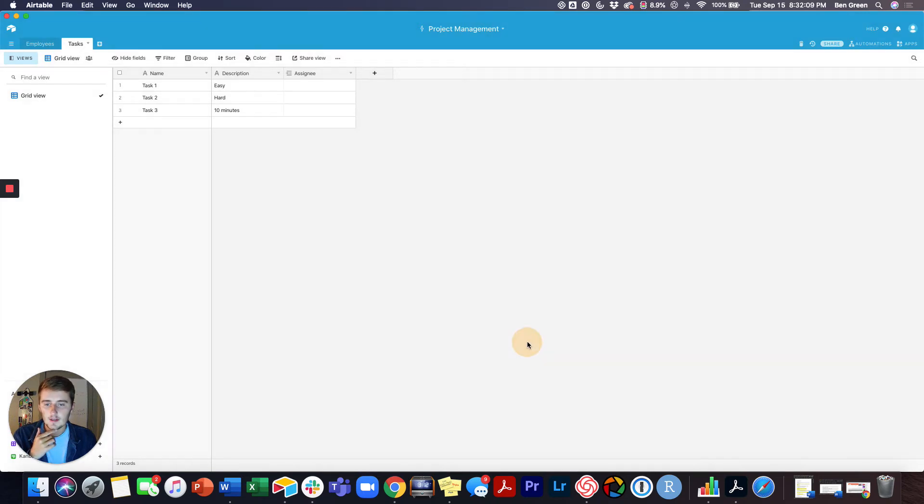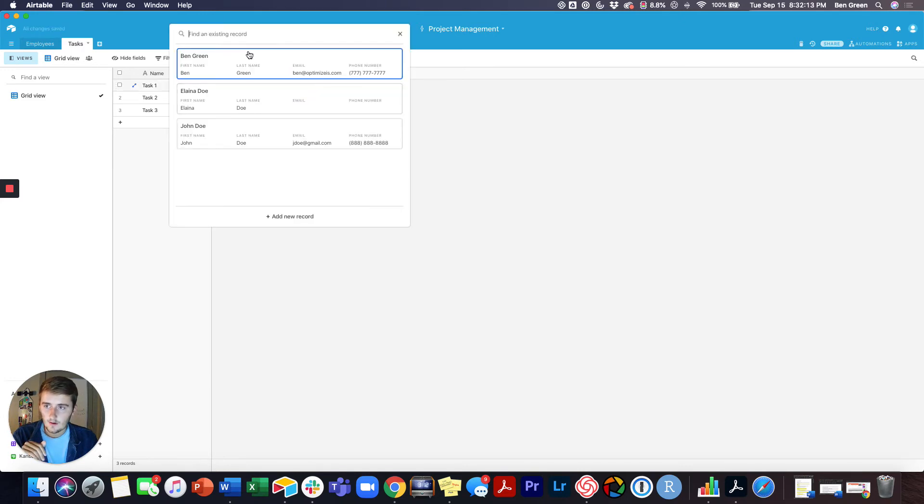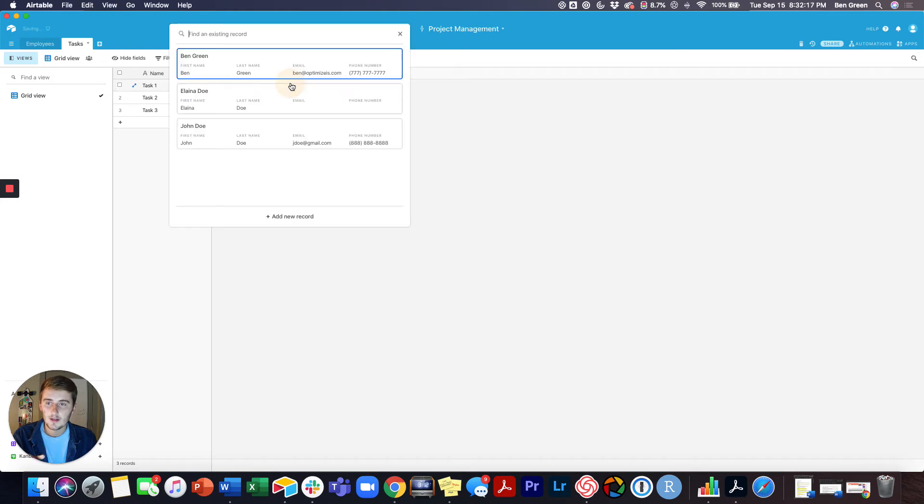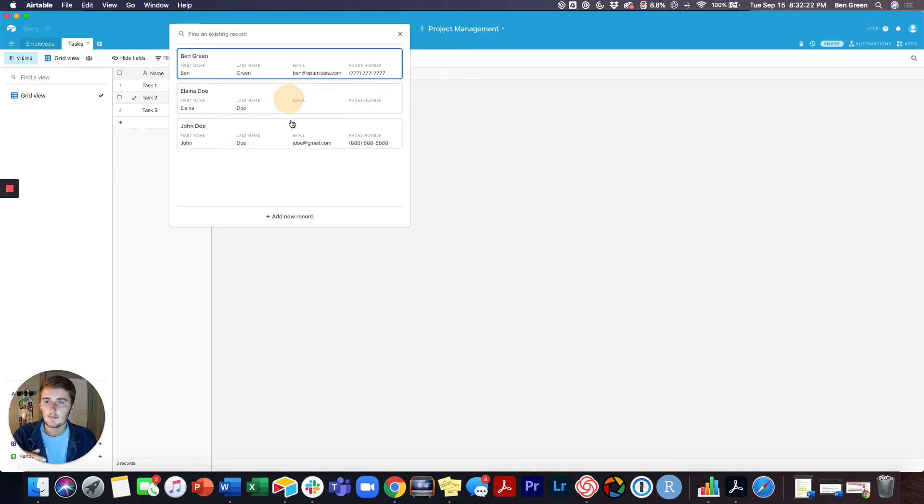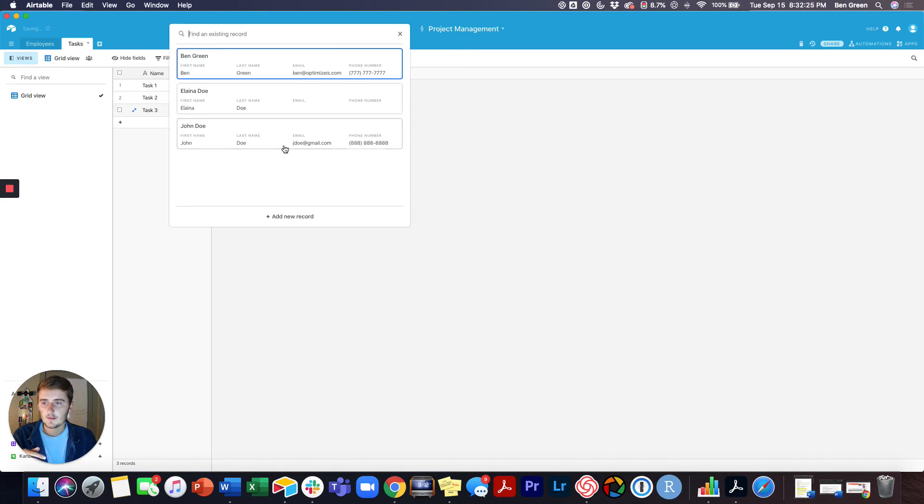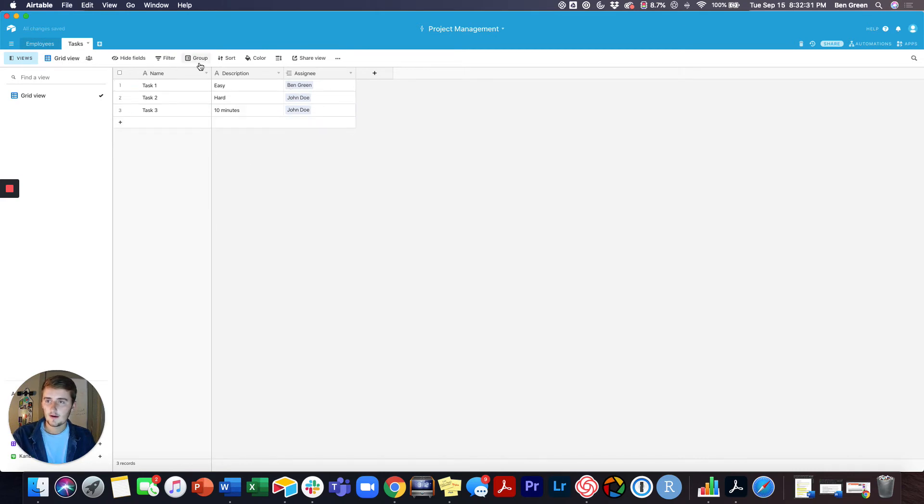That's perfect. You just add a linked record, you come in here and hit the plus, and you can choose whichever one you want. I'm just going to do me, and I'll do John for this one and John for this one. So I've assigned those and that's all good.